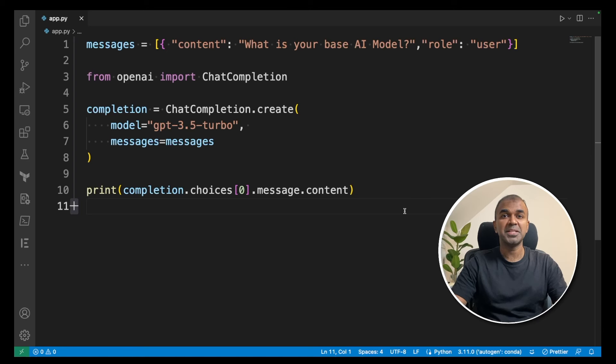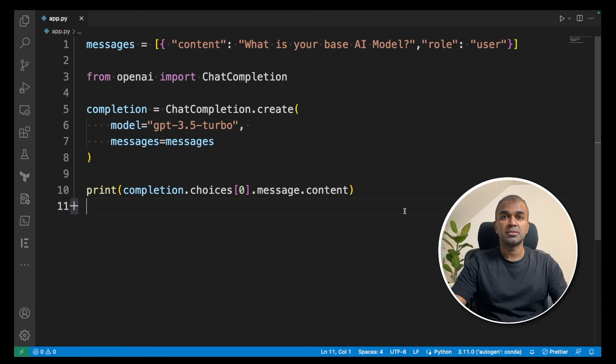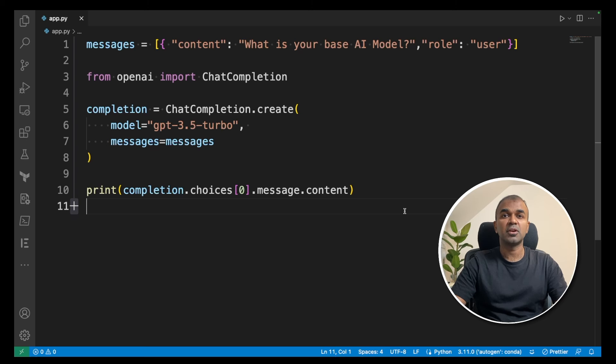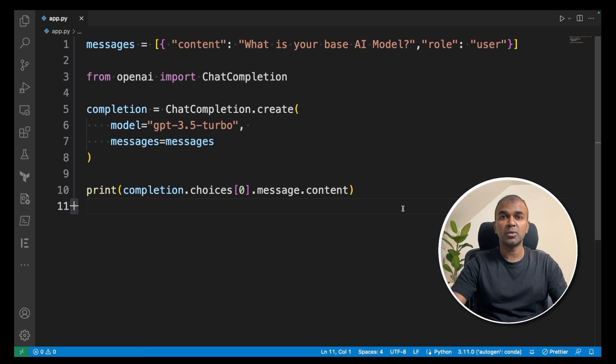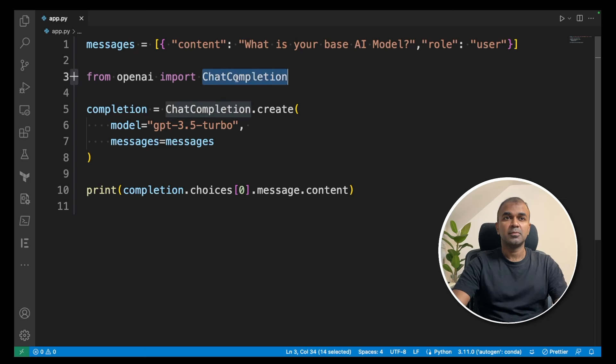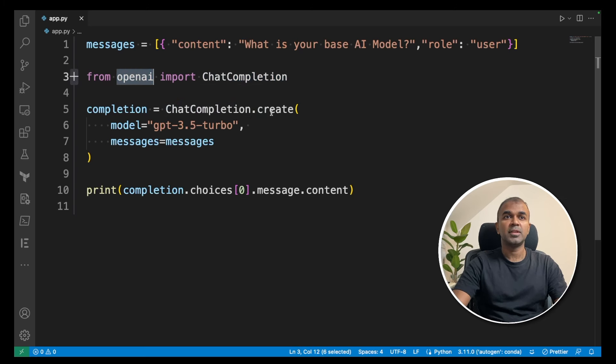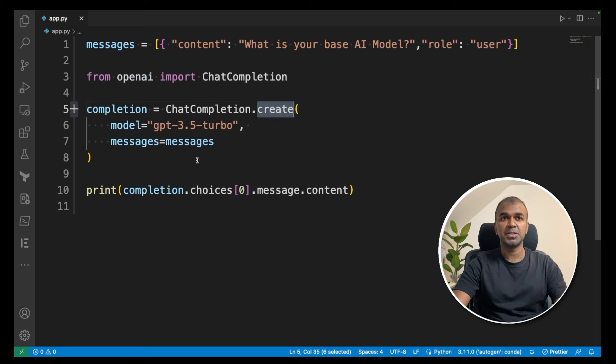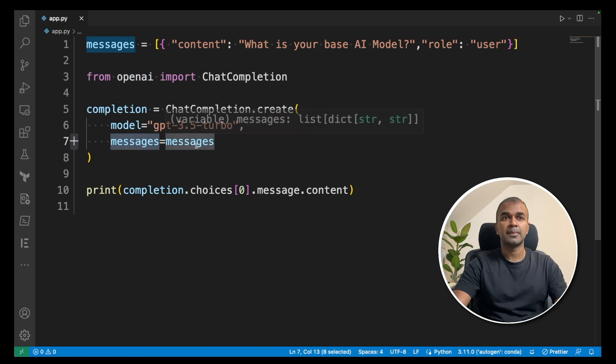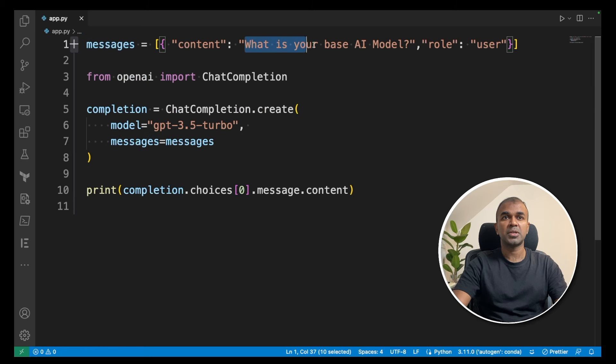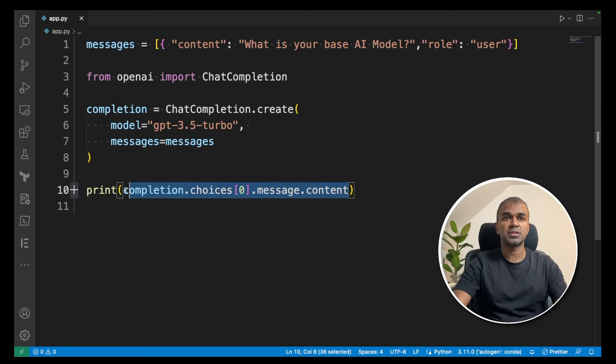Here you can see the basic structure of an OpenAI function to call GPT-3.5. I've already created a video about this, linked in the description below. As a quick overview, we import ChatCompletion from OpenAI and create a chat completion with the model name and messages. The messages contain the question you want to ask the model, and then you print the output.